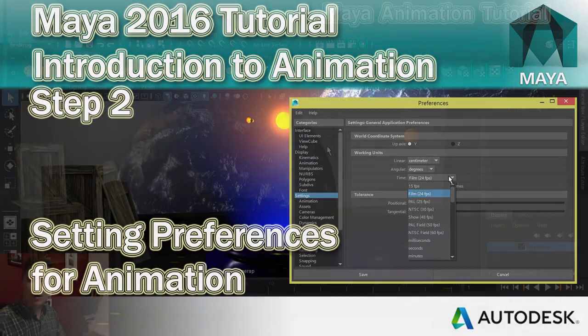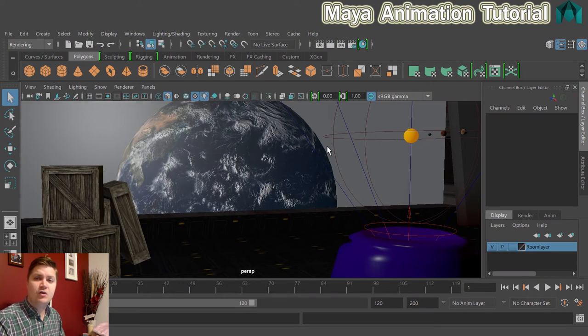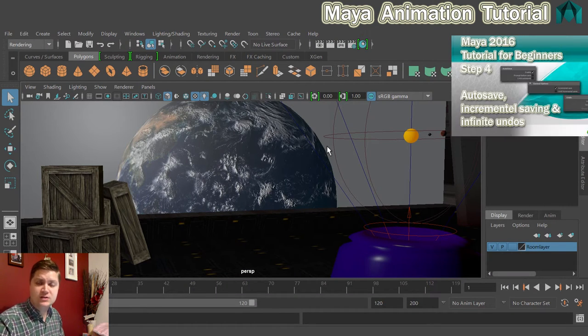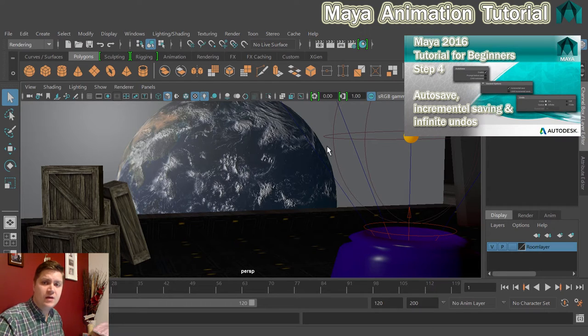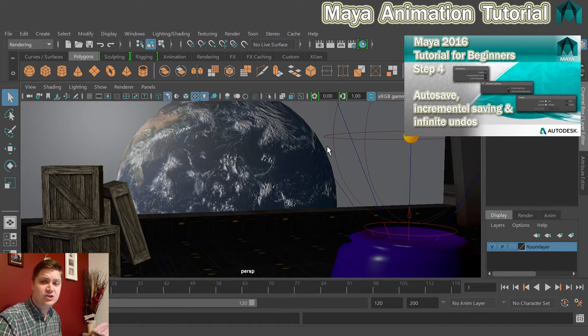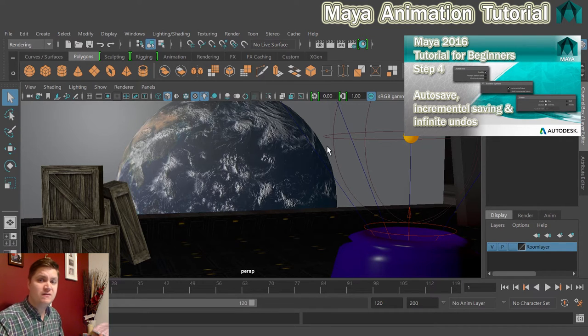If you've followed my Maya modeling tutorial, then you'll already have unlimited undos, incremental save, and autosave turned on. But if you didn't do that and you've just downloaded the project and you're picking up at the animation stage, then follow the link on screen and that will show you how to turn those things on. They're very important and it's worth doing.